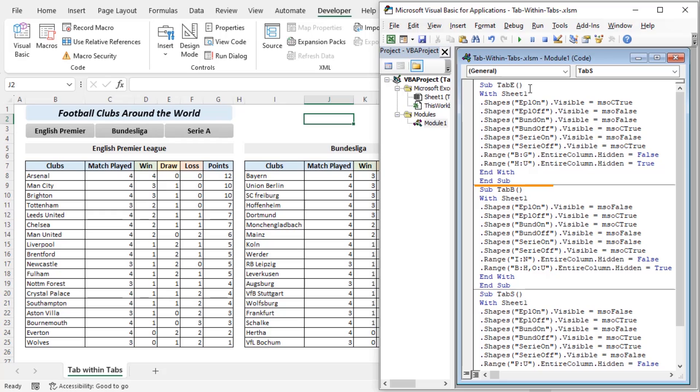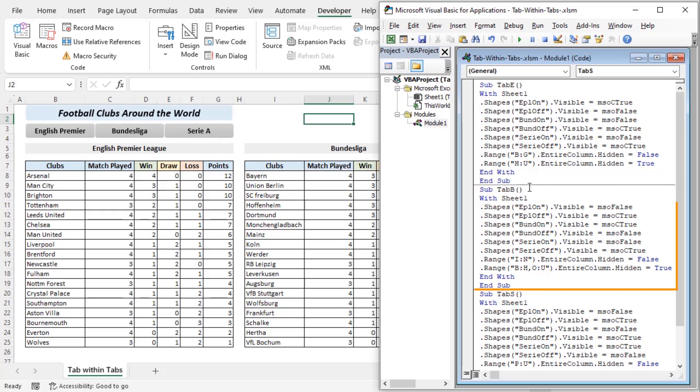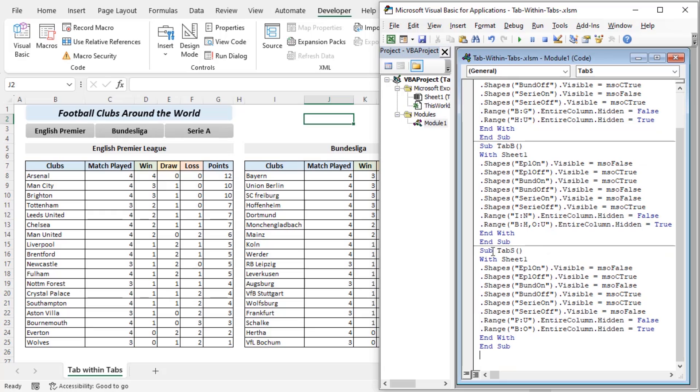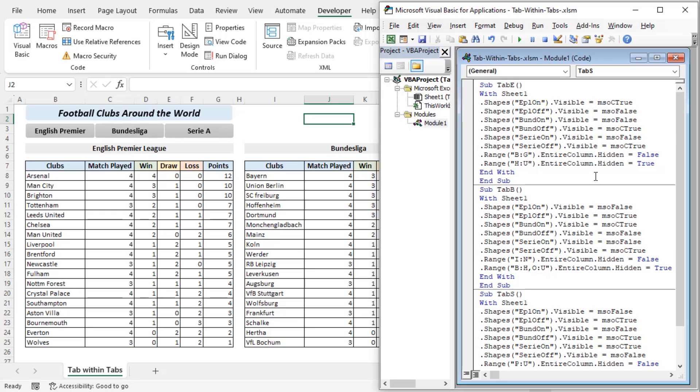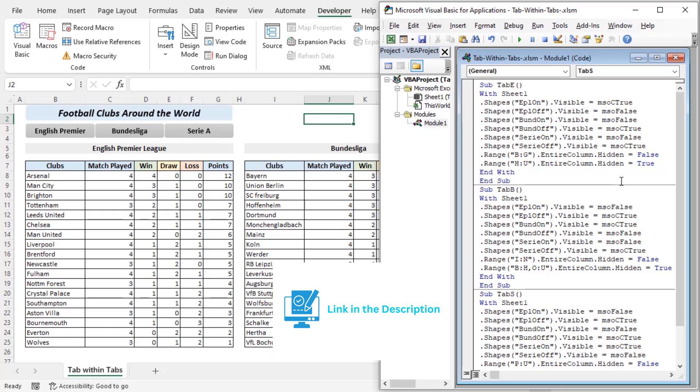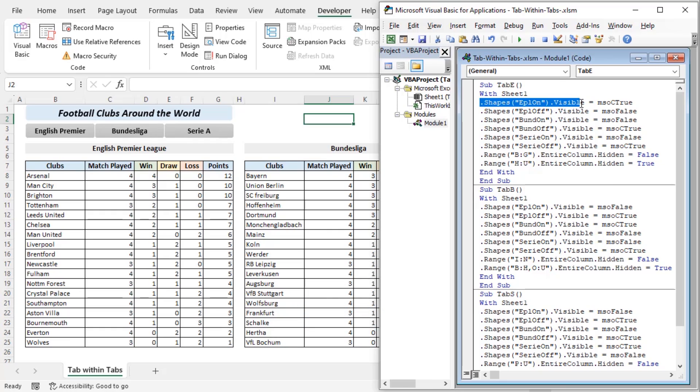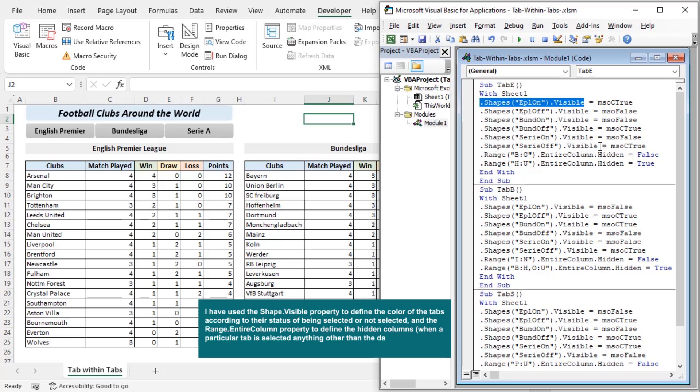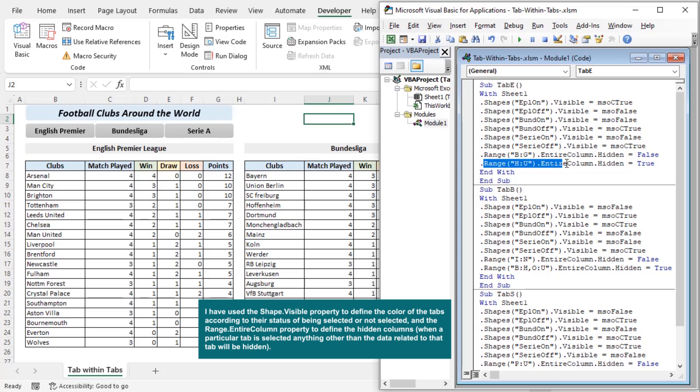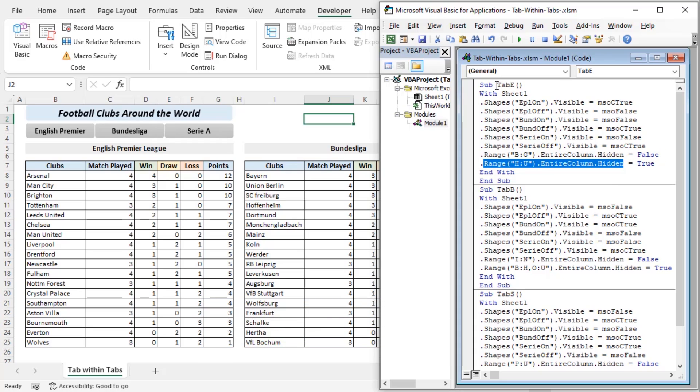Here we will copy a code with three sub procedures. Here tab E is for English Premier League, tab B is for Bundesliga and tab S is for Serie A. We have copied the code from the article that has been linked in the description box below. Within the code the shapes.visible property defines the color of the tabs according to their status of being selected or not selected.